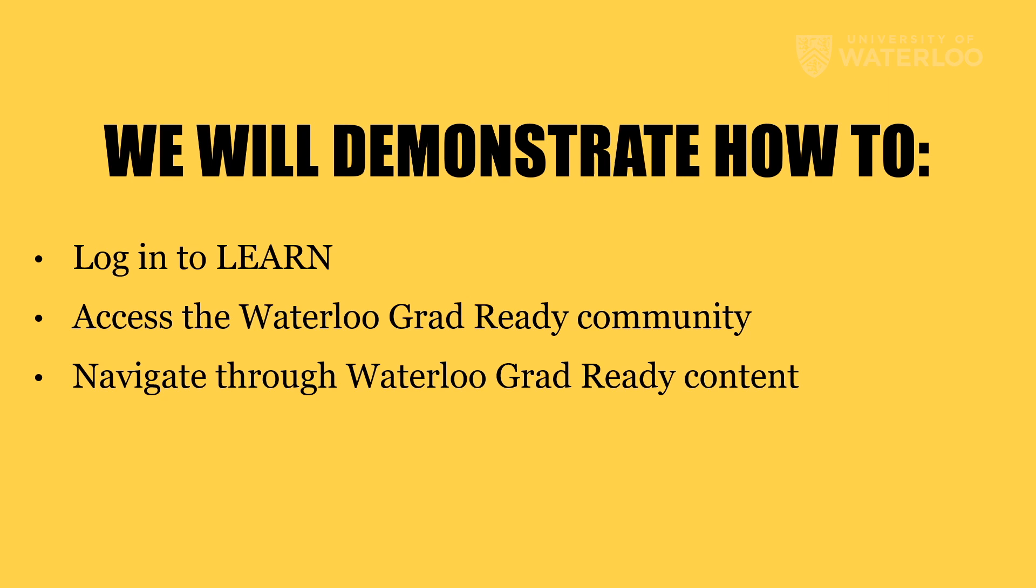If you haven't accessed or used LEARN before, this video will demonstrate how to log in to LEARN, how to access the Waterloo Grad-Ready community, and how to navigate through the Waterloo Grad-Ready content.